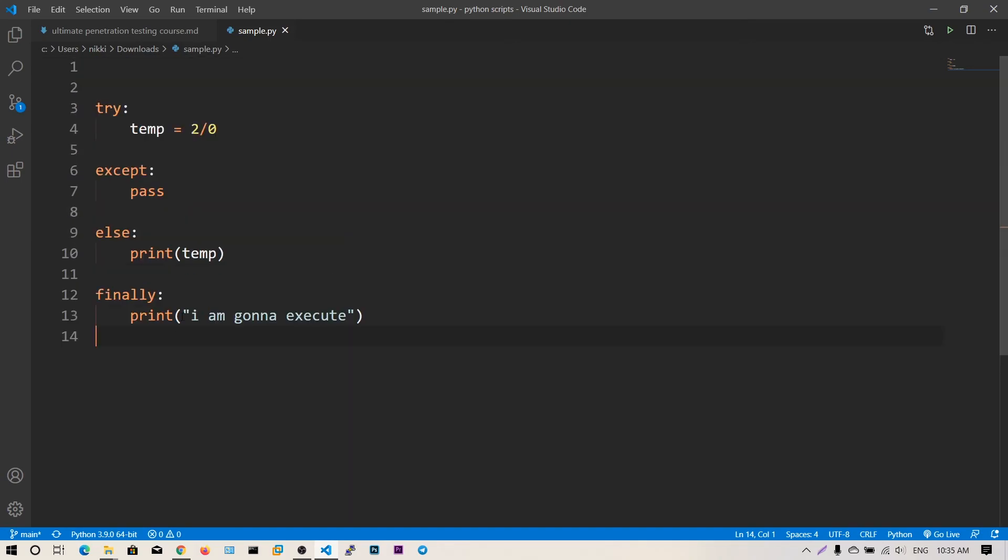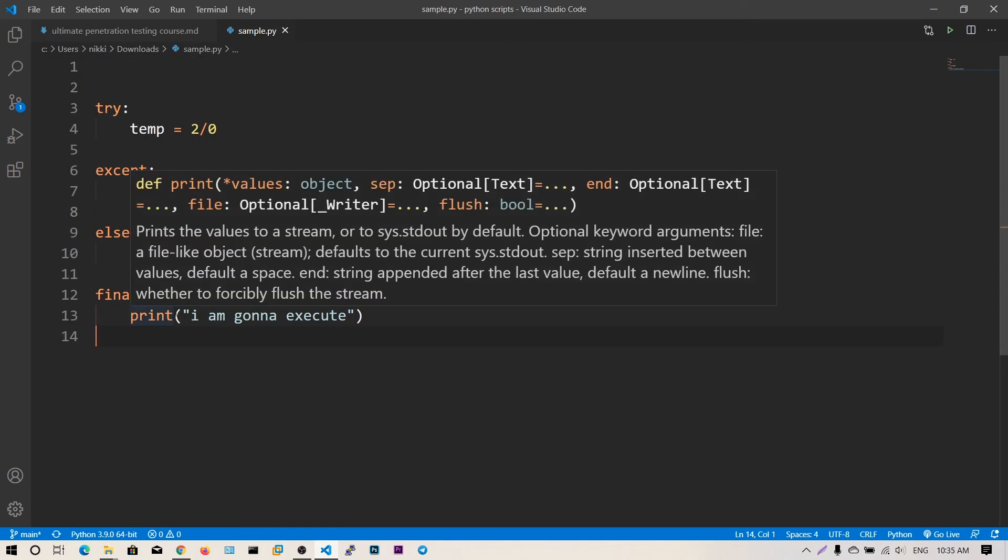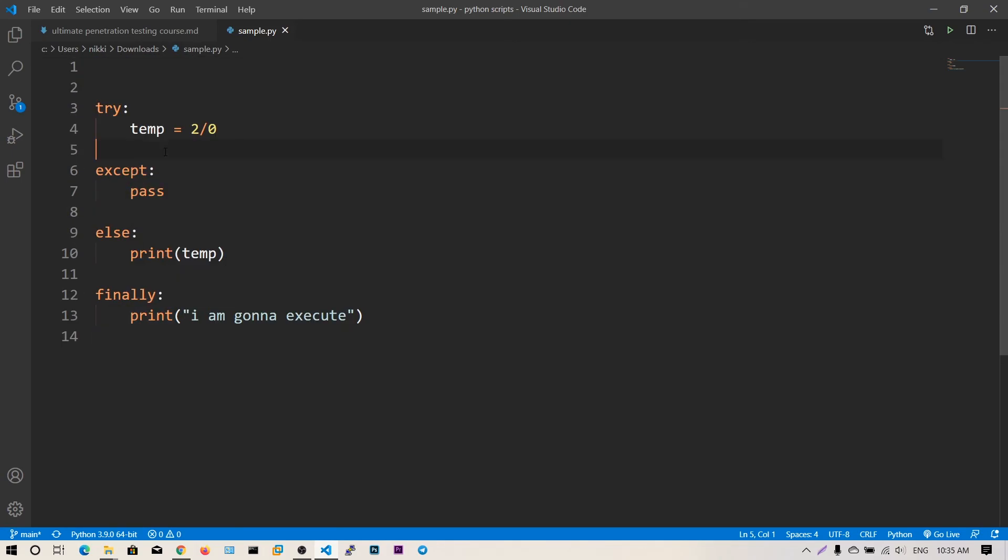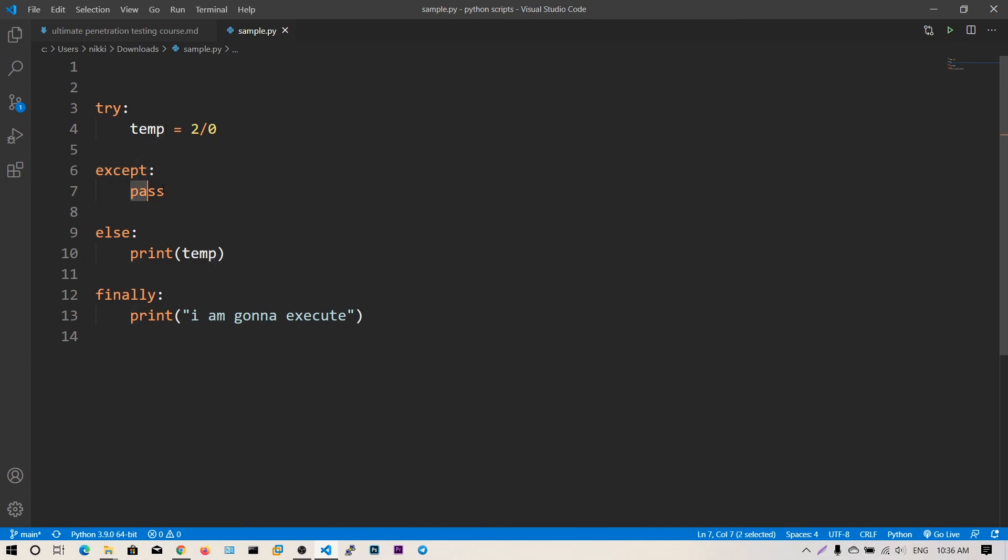This finally block is used to release resources. Suppose in the try block if you open a file, you can close it here to make sure all resources are closed efficiently. That's all the basics about exception handling: try, except, else, and finally. It's an easy way to catch all exceptions and pass through them. These are the basics of exception handling. I hope you have understood.